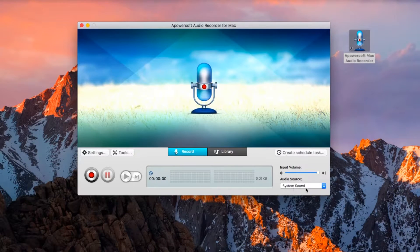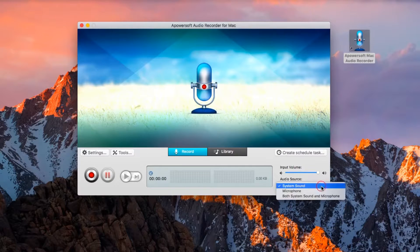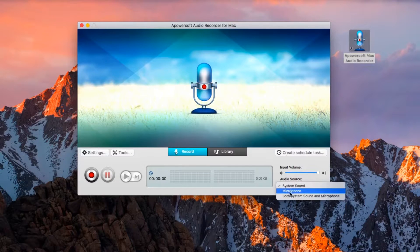If you wish to record both system sound and microphone, simply select it from the interface.